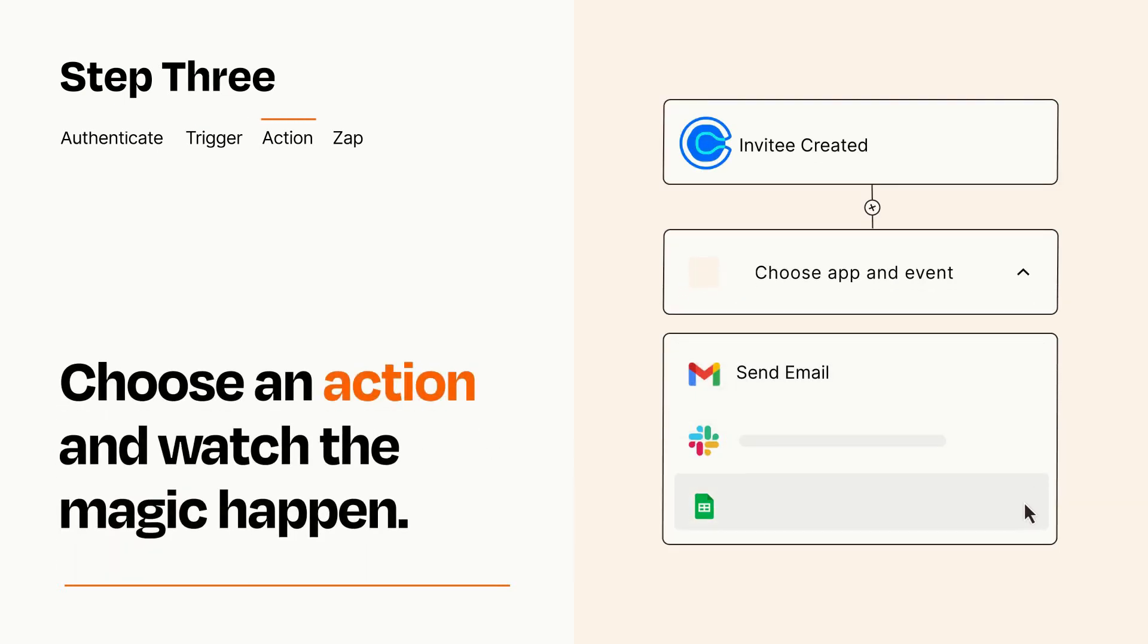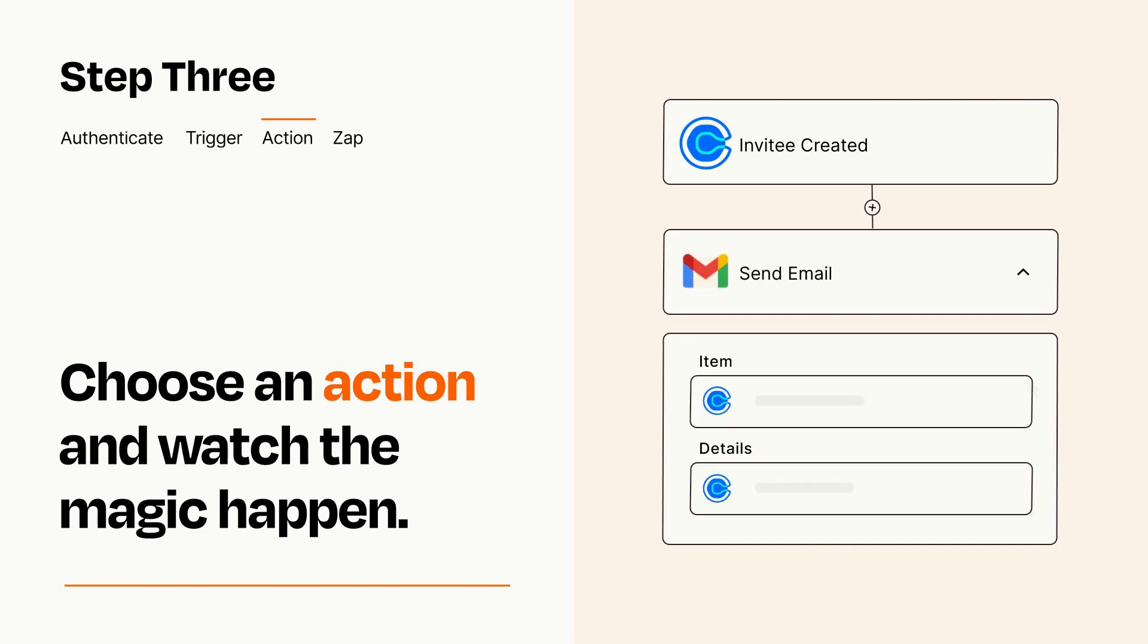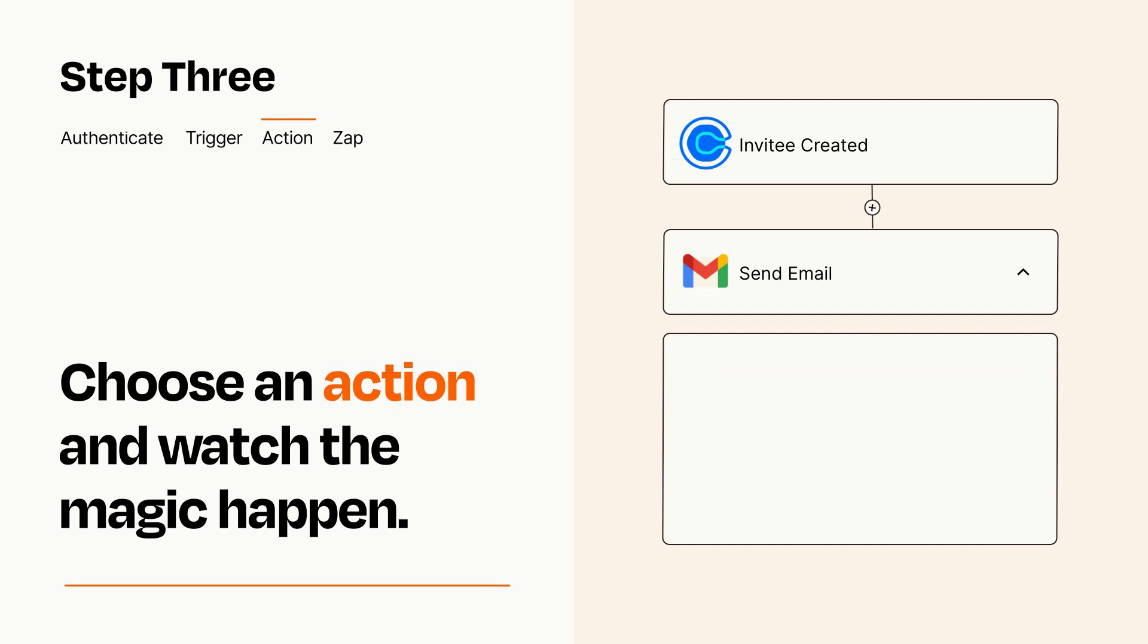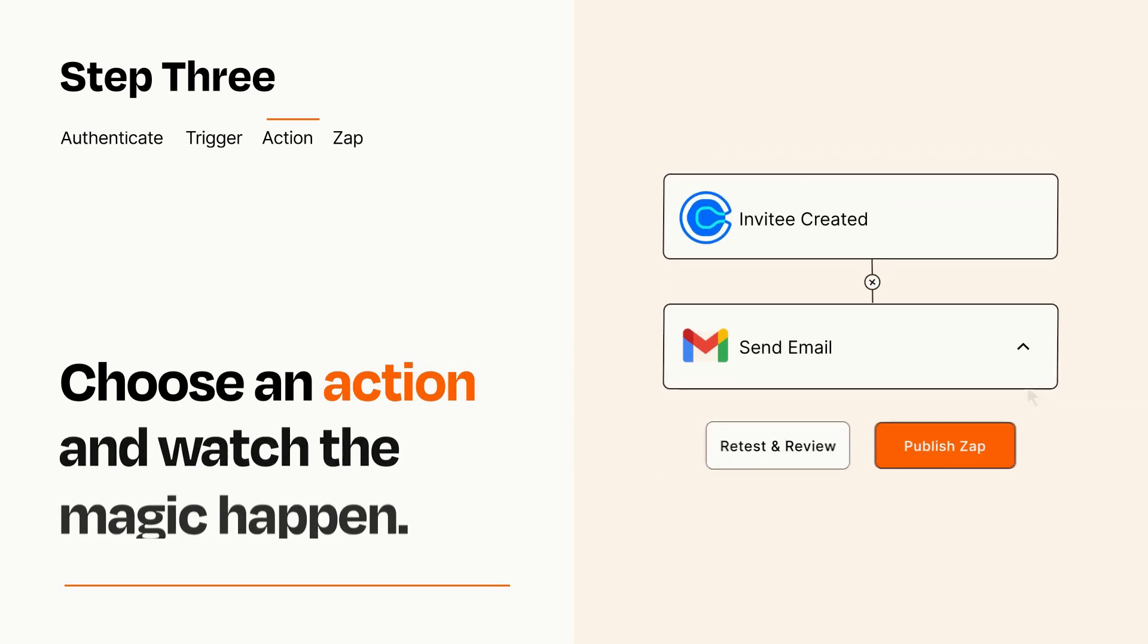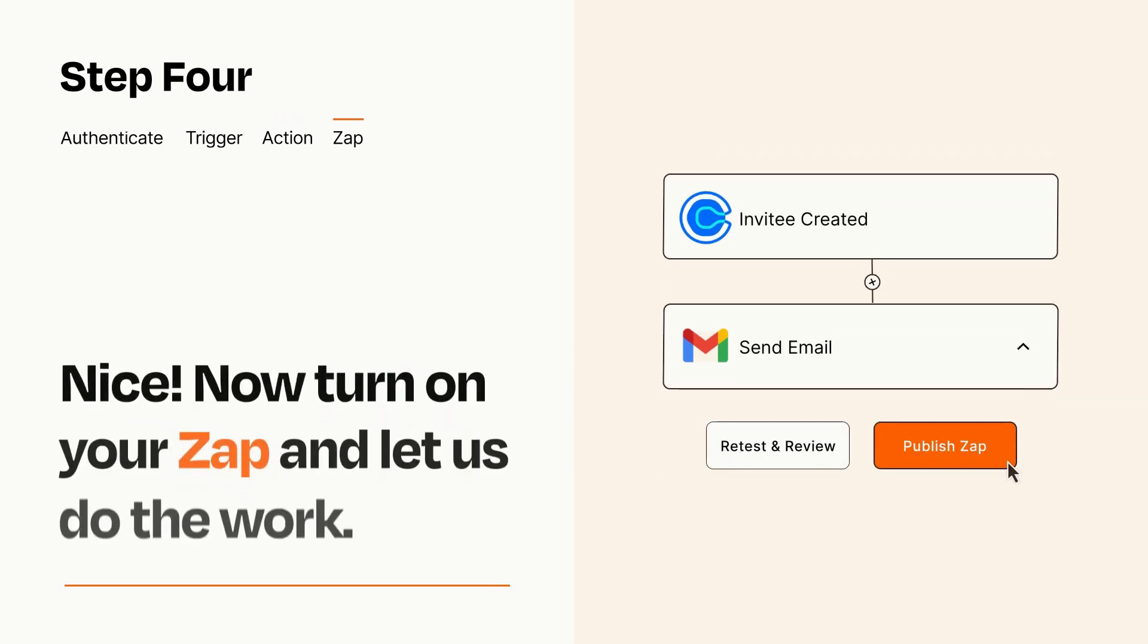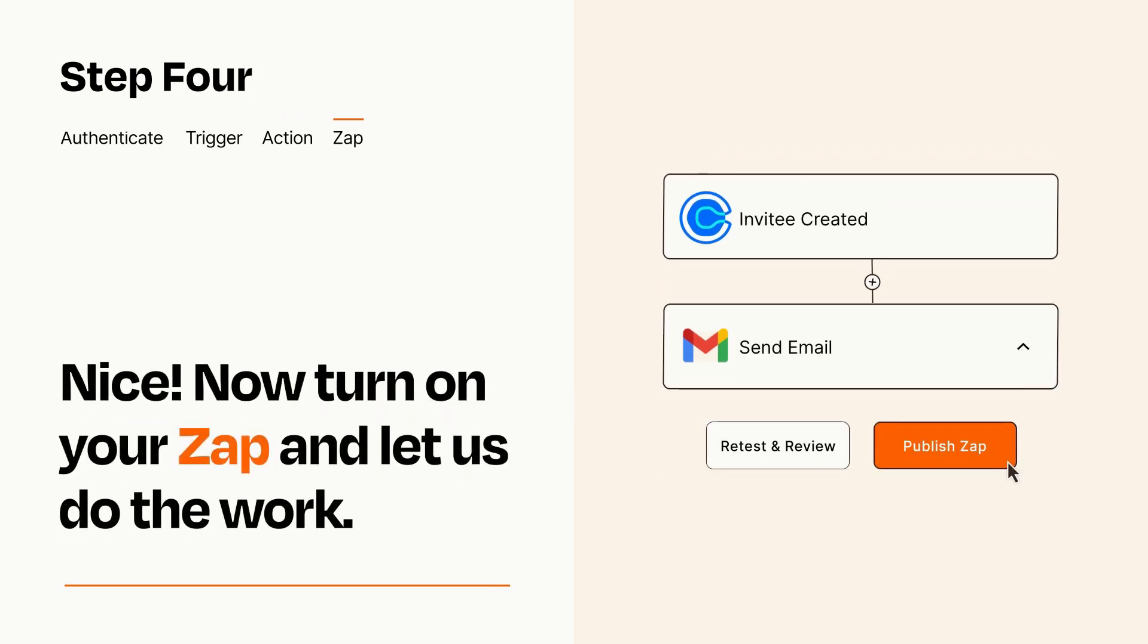You'll see a bunch of fields where you can specify the details of your Zap. You can type free form text or pull data in from your trigger step as needed. Turn on your Zap and Zapier will start doing your work for you.